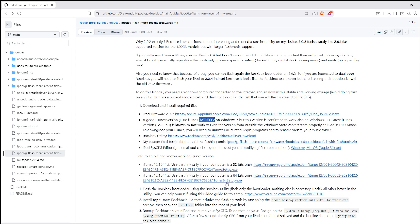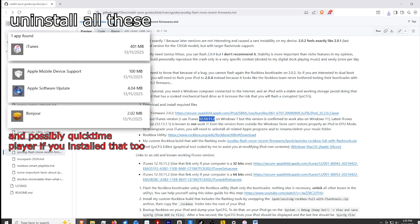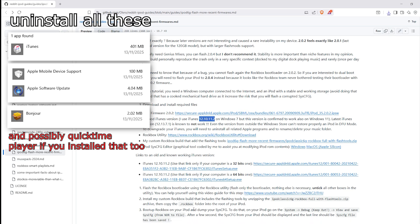If you are uninstalling a version of iTunes and reinstalling this one, make sure you uninstall every single component, otherwise it may cause issues. Open the Windows uninstaller — there are about five different things you have to uninstall to completely remove iTunes from your computer.